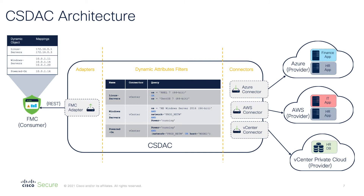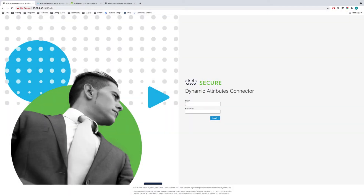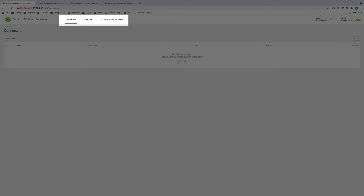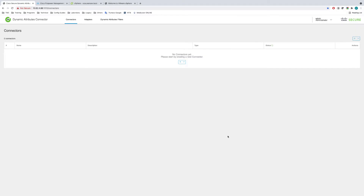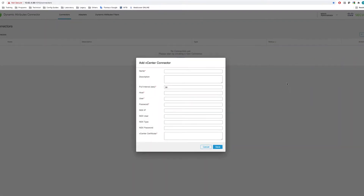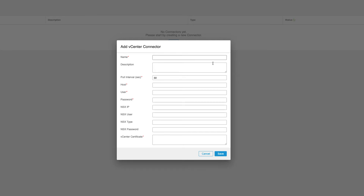Now let's have a look at the live CS DAC interface and configure integration with VMware vCenter. Here I am at the CS DAC login screen. Let me log in with the admin credentials. We can see three configuration tabs reflecting the CS DAC architecture we discussed earlier: the connectors tab, the adapters tab, and dynamic attribute filters. We are now in the connectors tab and at the moment there are no providers configured. Let me add a connection to a vCenter in my laboratory. I'll start with giving it a meaningful name and set up the poll interval next.